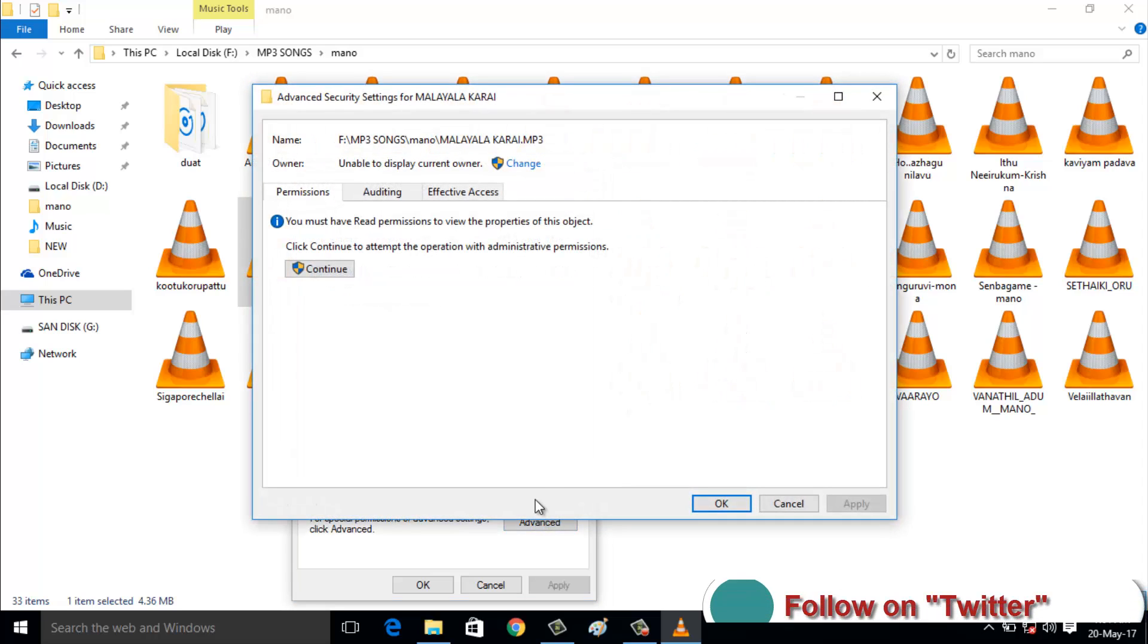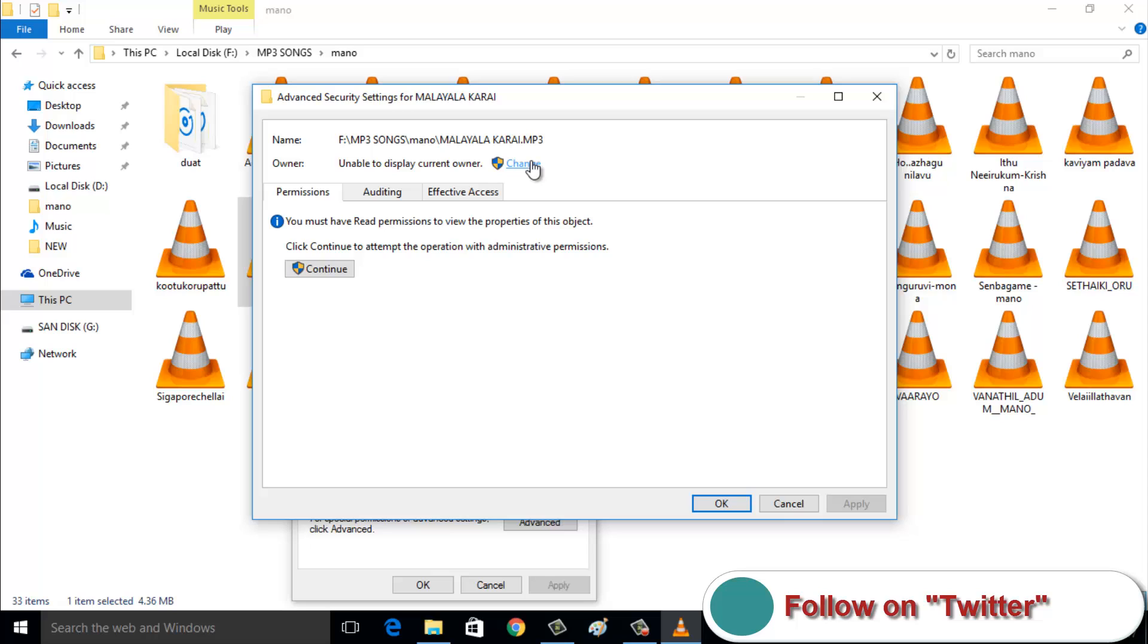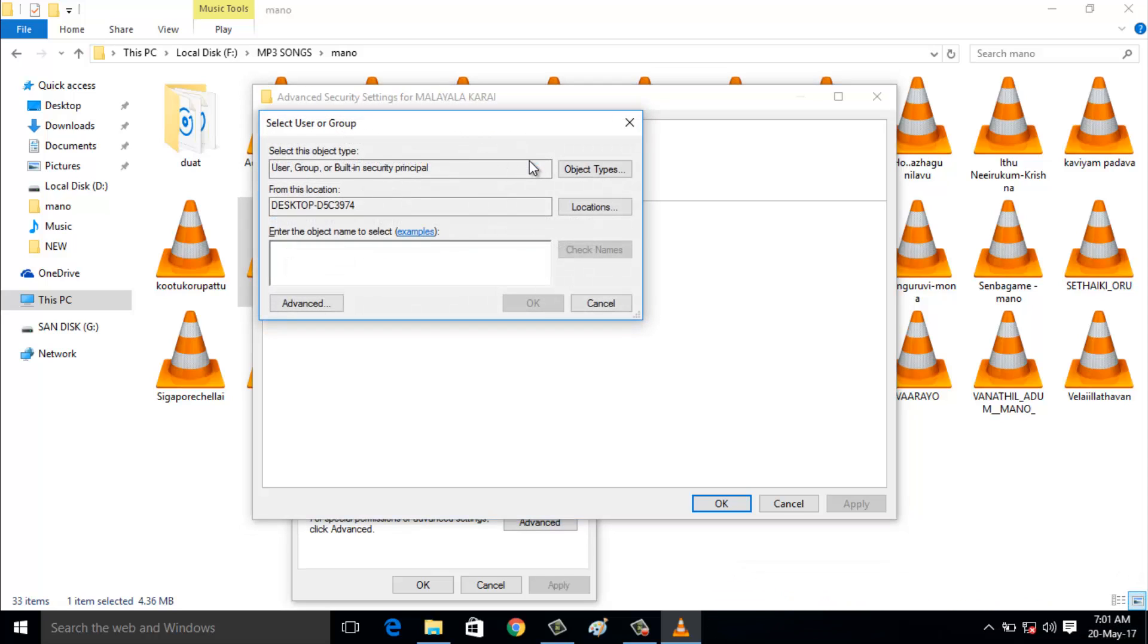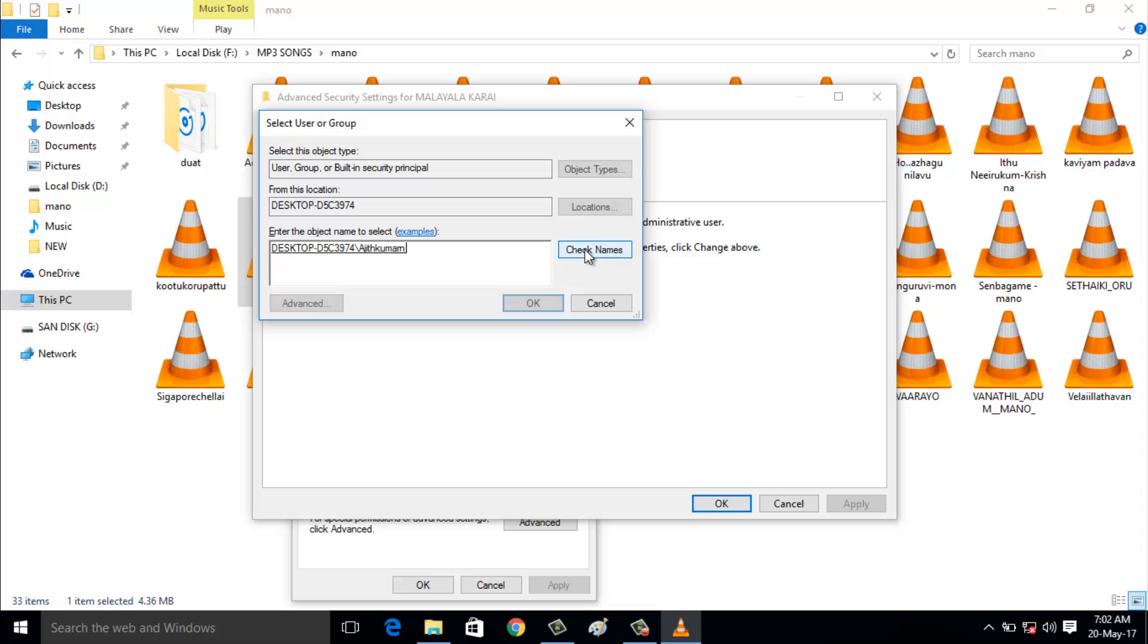Choose the change option and click to open it. Here you can enter your PC name. I enter my PC name as Ajit Kumarand, then click check names. You can see it shows my PC name followed by desktop. Click OK.